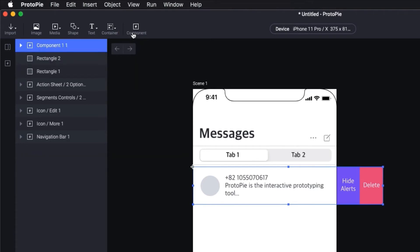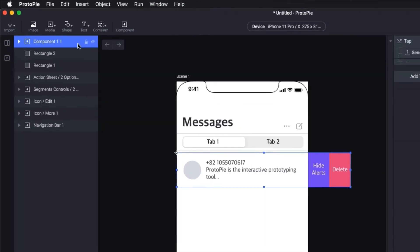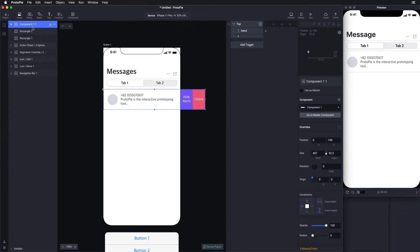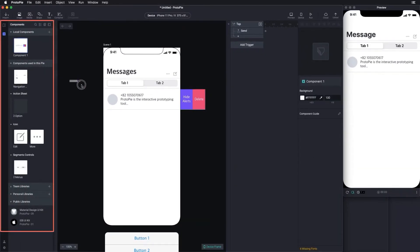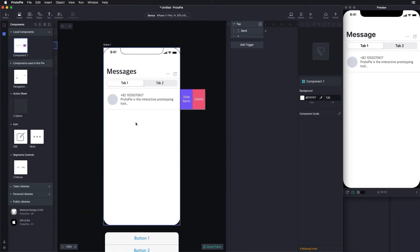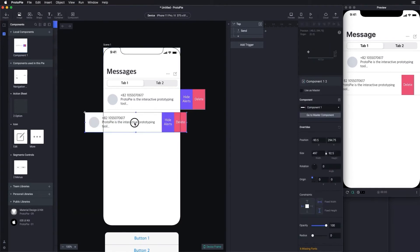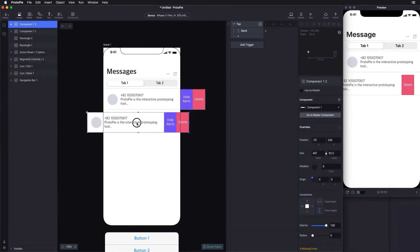This means that you can easily reuse them again in the future. This is the component panel, where all your components are stored. If you want to use one, just drag and drop it.